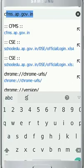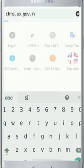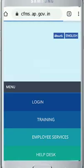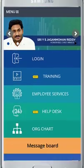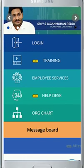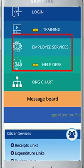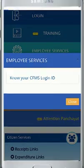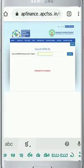Hi friends, here is the CFMS for AP Employees. If we type in Google, we will type in the Employee Services and we will type in the ID number.